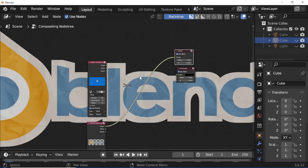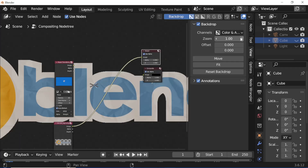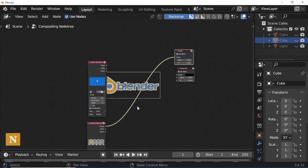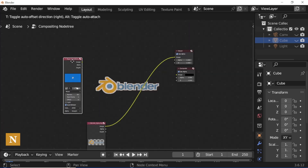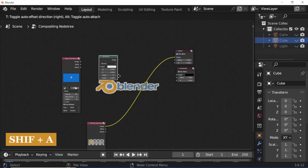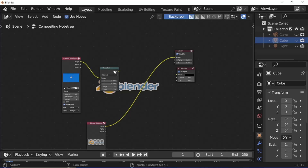Click the backdrop button, then press N and zoom out the backdrop. Press N again, then press Shift+A to add a transform node. Connect the image socket to the image socket and set the Y position to minus 100.